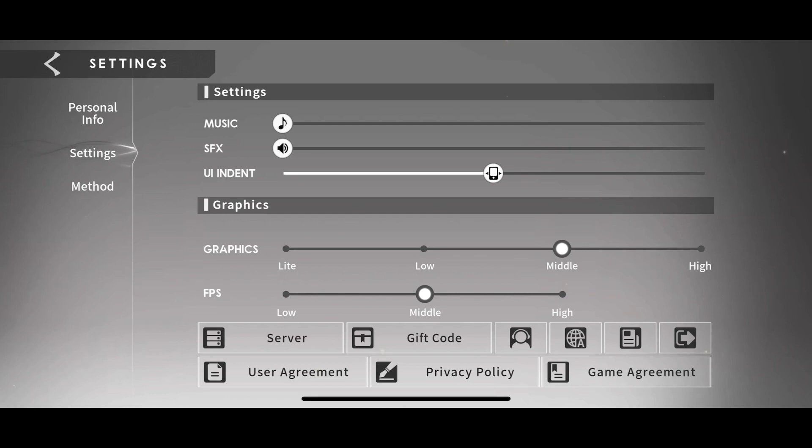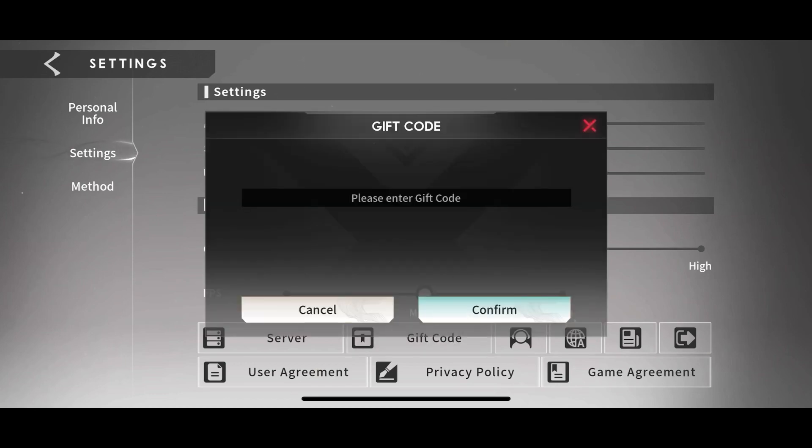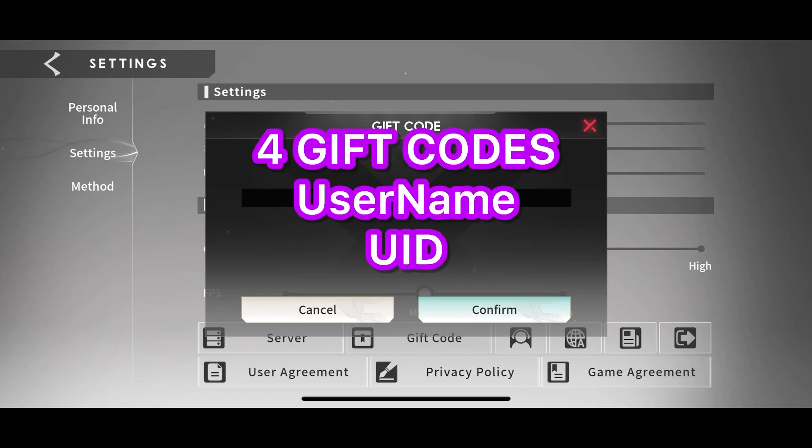Hey folks, Rath coming at you with another video. Today, a small token of appreciation to thank you all for the support. I was given four gift codes to give out as part of the content creation program and so I'm happy to give that out to the users.